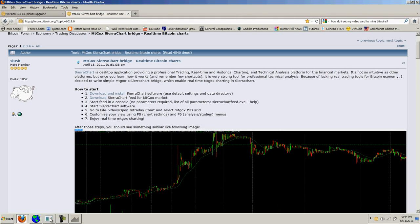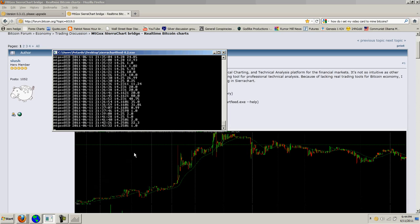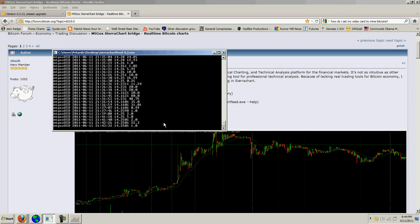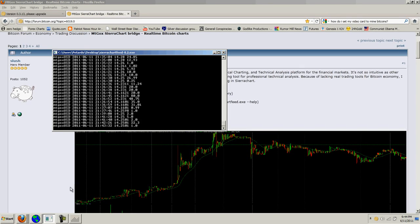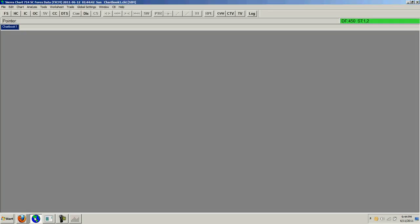This is the feed right here and every time there's a trade of bitcoins it marks a price and you can see the price is at about $14.25 per bitcoin. This next number is the volume, this is the feed that you feed into that software.